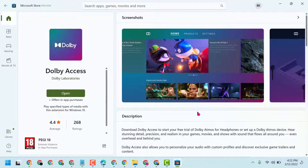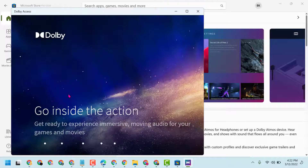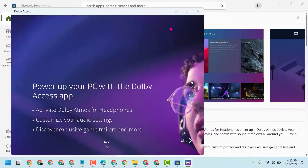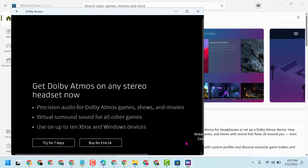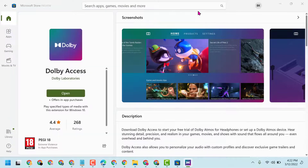Once you successfully download it, click on Open. This is how you can download and install Dolby Access in Windows 11. Thanks for watching, and please share, like, and subscribe to this channel for more useful videos.